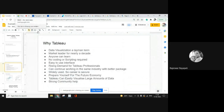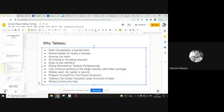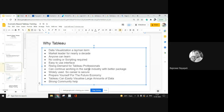You can continue in the same industry but with a better package, because when you become a Tableau developer the hike is 100 to 150 percent — there is no bar. Tableau is used widely by all major companies and MNCs. When a company is able to afford Tableau's pricing, they will definitely be able to give you better packages. The max package I've heard for a Tableau developer is 37 LPA.